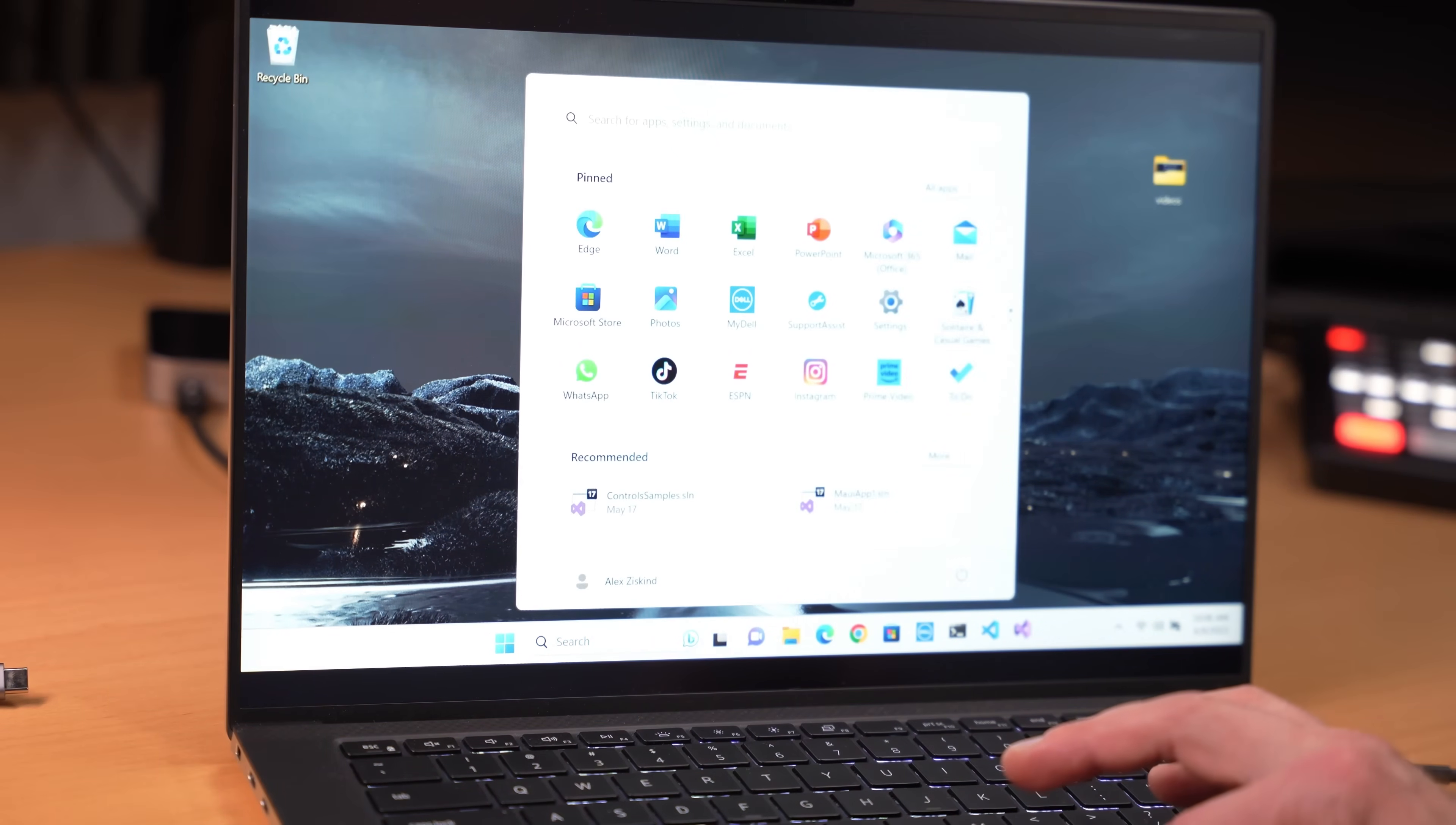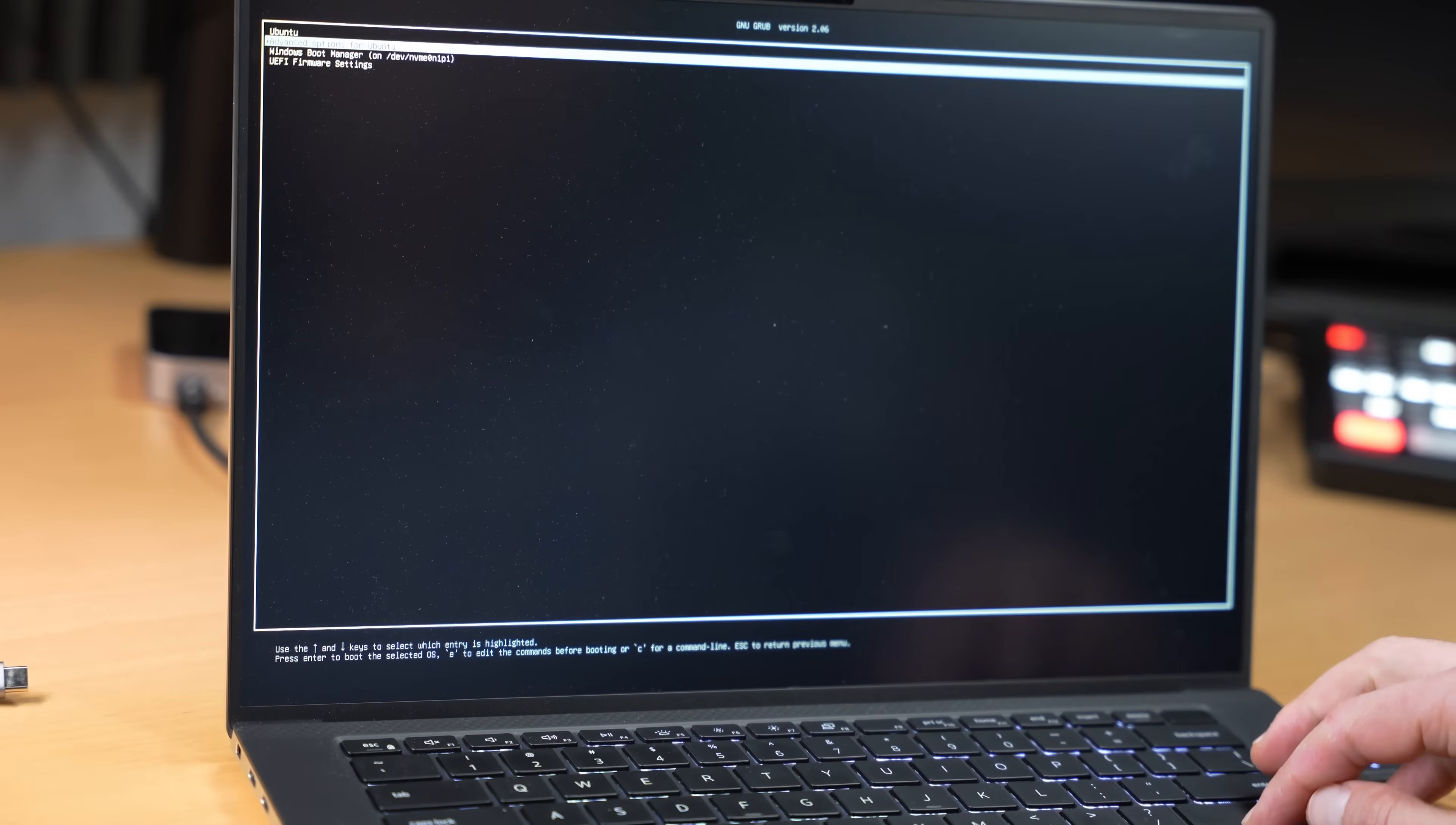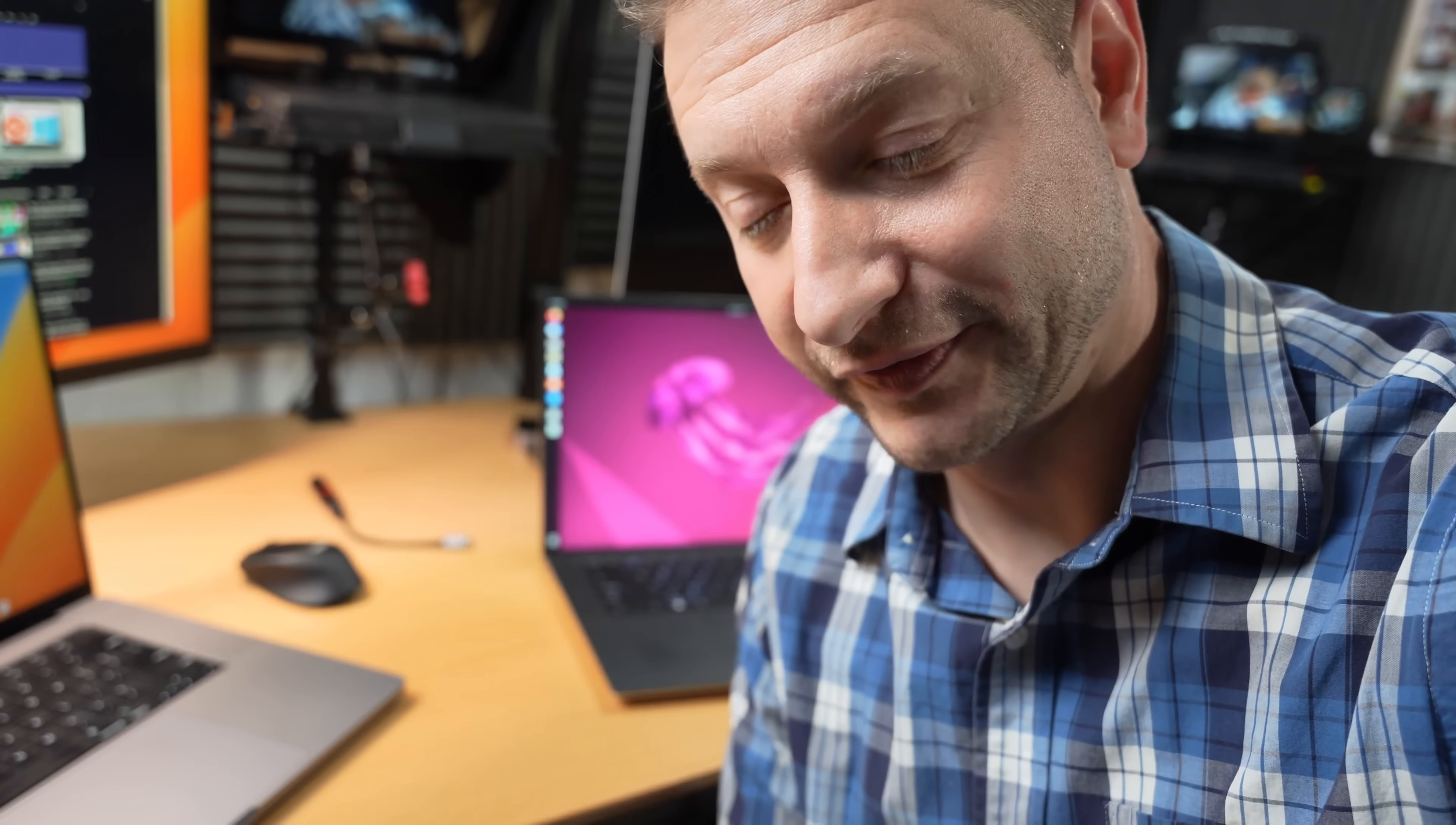Now let's just make sure that we still can get into Ubuntu. So I'm going to restart Windows or restart my machine. I should get the grub menu. I get the grub menu and select Ubuntu this time. And now I'm in Ubuntu. And that my friends is the roundabout way of getting a dual boot system on a Dell XPS 15.